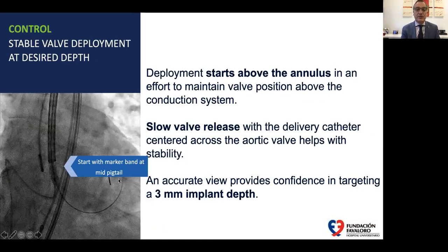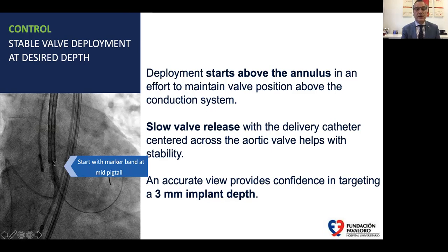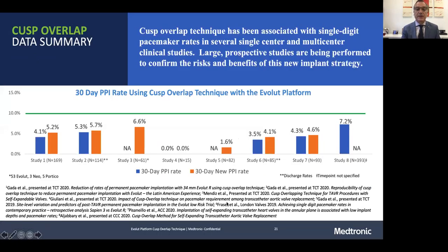This technique has another key feature: we start deployment of the valve above the annulus, as shown here. This is the pigtail in the aorta, this is the plane of the annulus, and here is the tip of the valve in the catheter of the delivery system. We start the implantation here and allow the valve to dive into the LVOT approximately three millimeters below the annulus for a very shallow implantation.